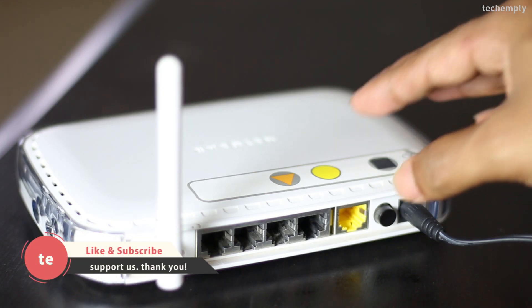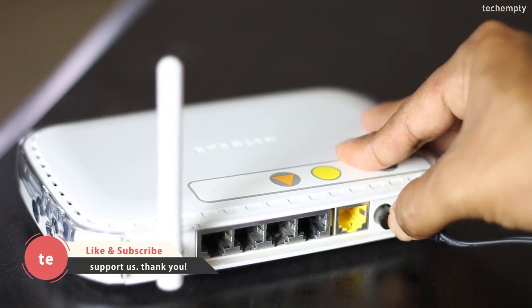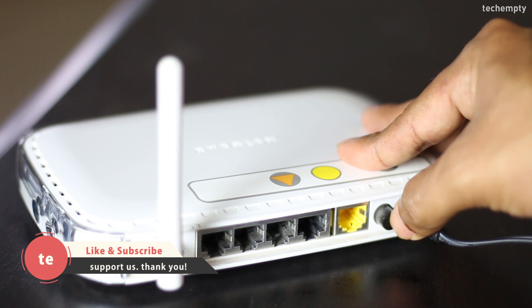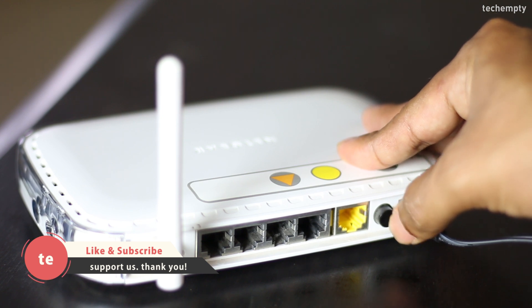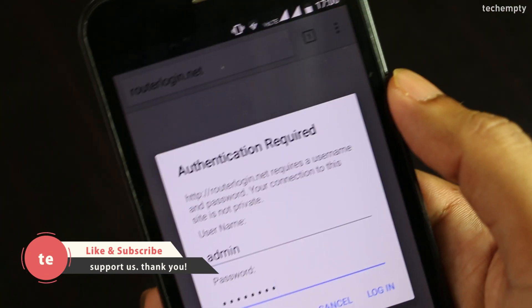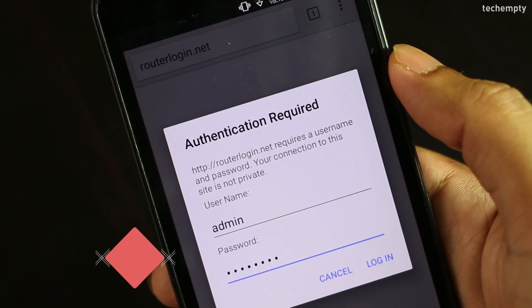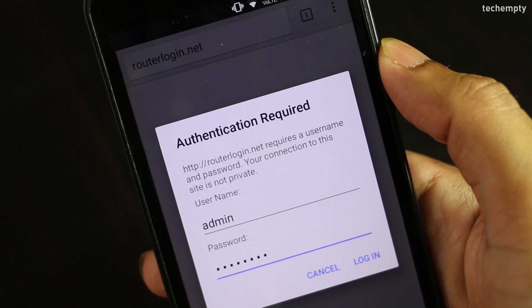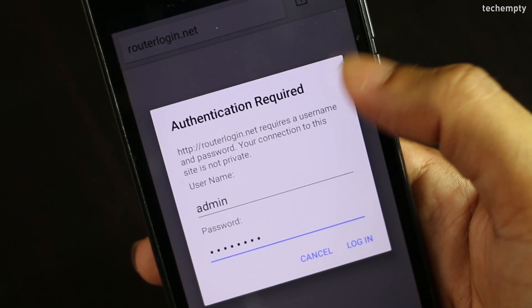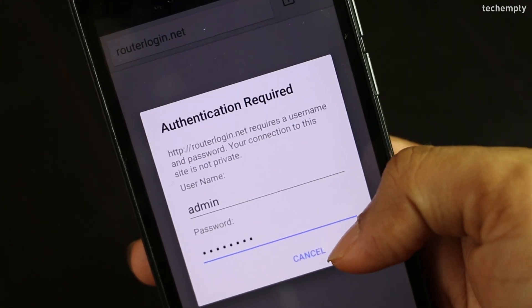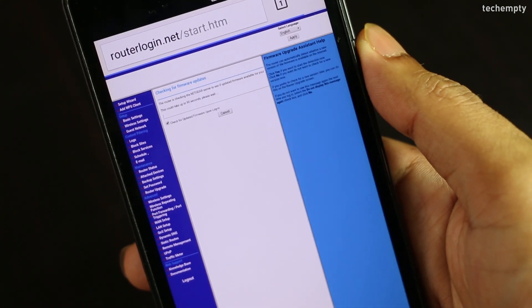Once everything is completed, you must reboot the Netgear router for the changes to take effect. Now, reconnect to the wireless network with the new WiFi password and enjoy browsing the internet without having any fear of an intruder.